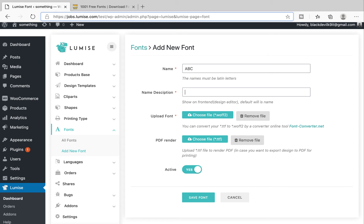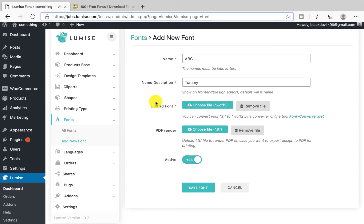So what is the name description? The name description will show in the front end. It is the preview of the font that you will see before editing. So I just put my name as a name description. Now we need to upload the fonts, and Lumise only allows .woff2 format. But the majority of fonts you find on the internet will be formatted as .ttf. That's why we have the font converter website.